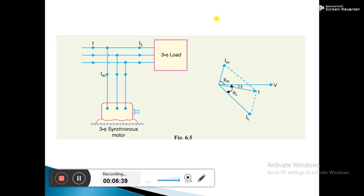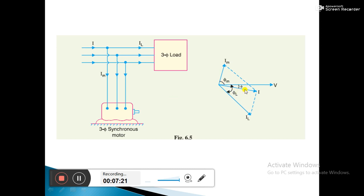In the diagram, the synchronous condenser is connected to the three-phase load. In the phasor diagram, before connecting the synchronous condenser the load current is lagging the voltage. When we connect the synchronous condenser, the motor current leads the voltage. The resultant of the load current and motor current is I. The angle phi before connecting is larger, and after connecting the condenser the angle is reduced, showing improvement in the power factor.